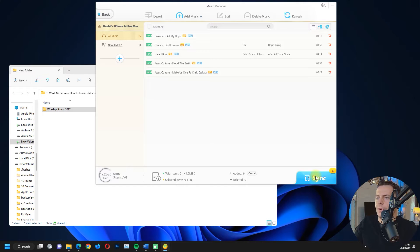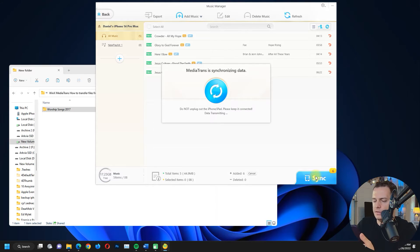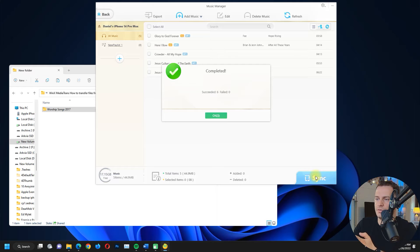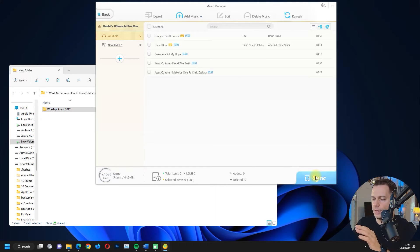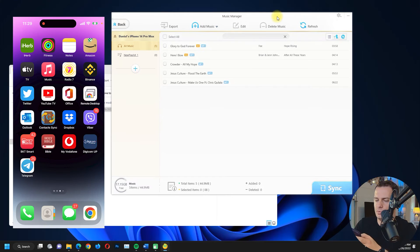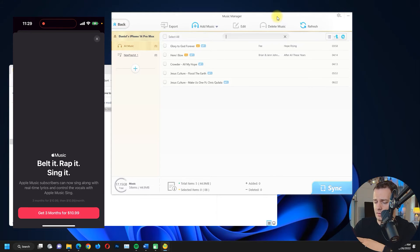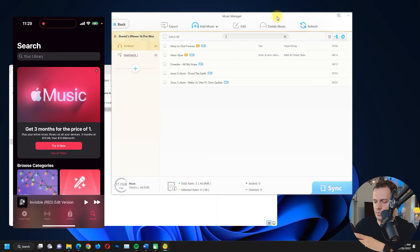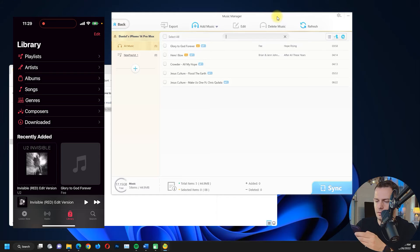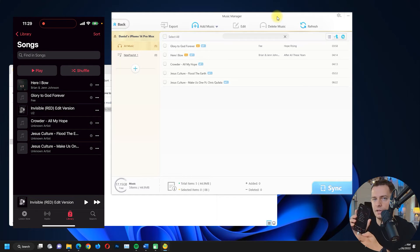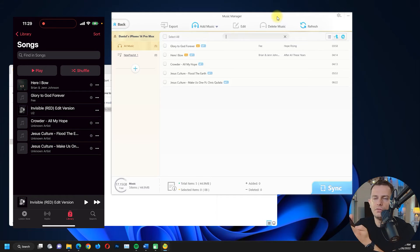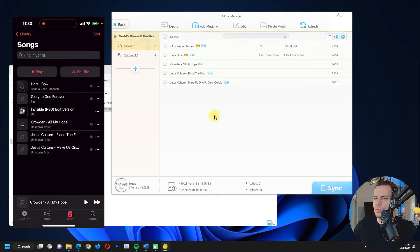I'll click Synchronize and the files are copied to my iPhone. Let me check on my iPhone — going to Library, then Songs — and here they are. I just drag and dropped the folder with the music from my computer directly into the program. You can also create playlists or delete songs directly from here.